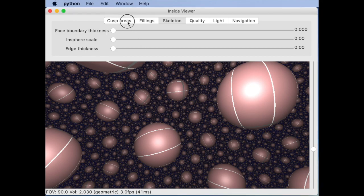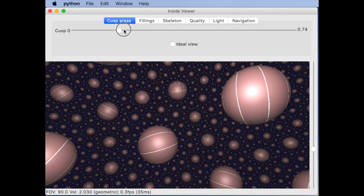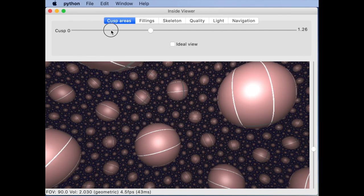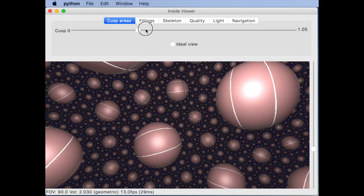You can change the cusp areas of these cusp neighborhoods. If you go to the cusp areas tab...